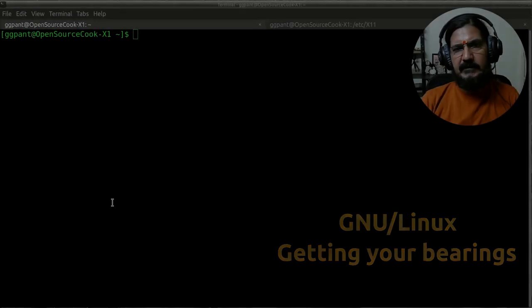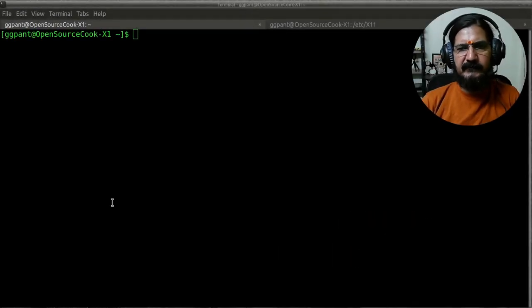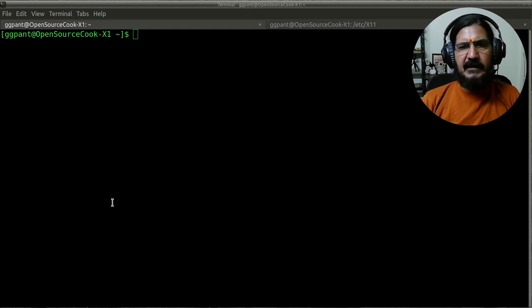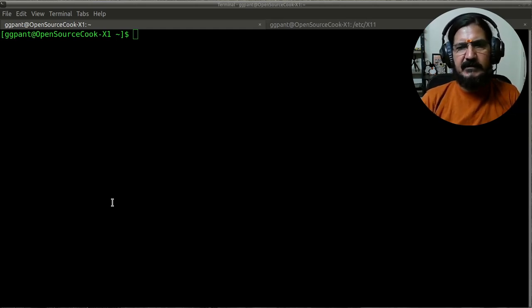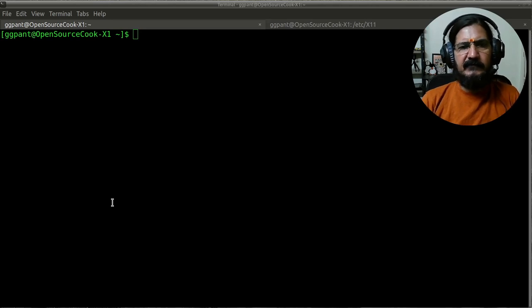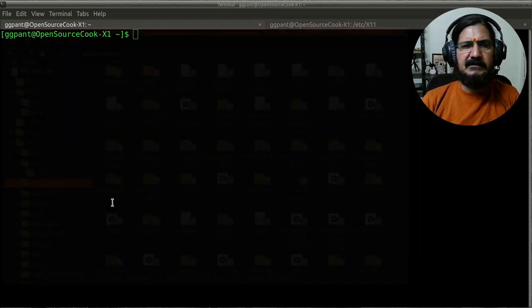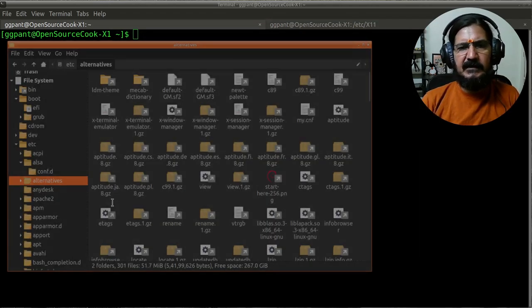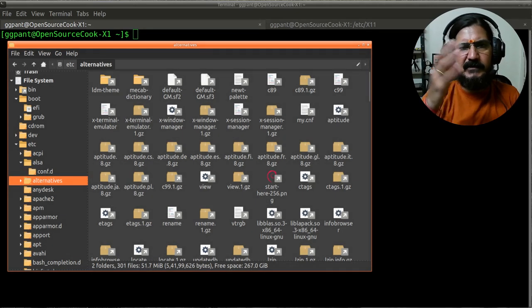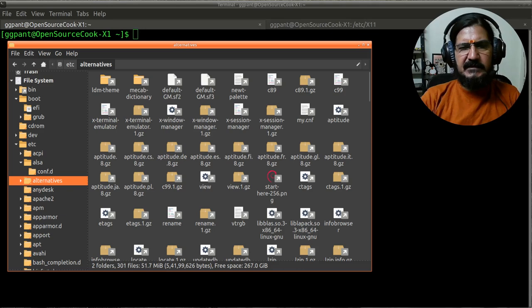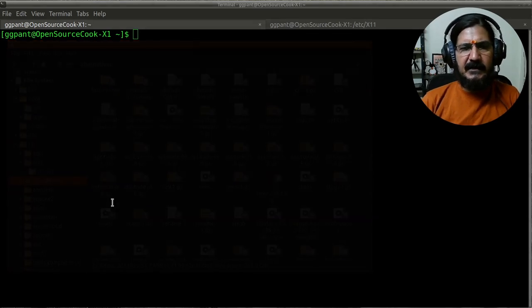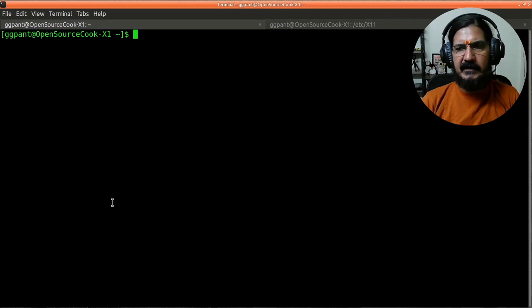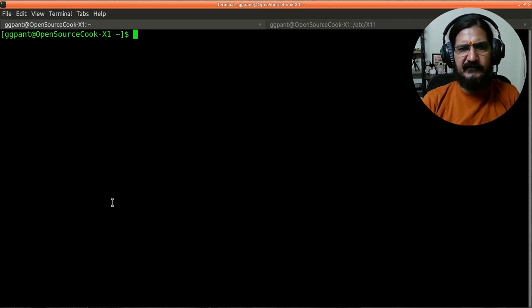In the previous video we discussed the command prompt. Now when we are on the command line, one thing we understand is that it does not display a lot of things just like the graphical interface. If you are using a file manager, you can easily understand where you are located based on the tree structure and how files and directories are shown. But on the command line, it does not give you that much information.